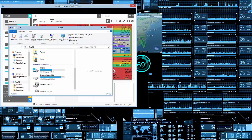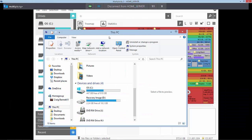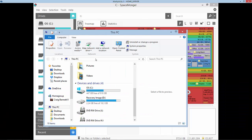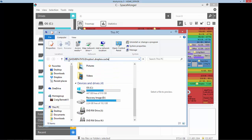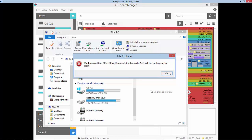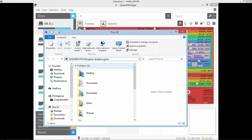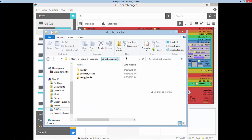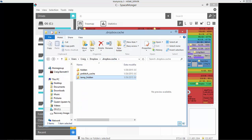In Windows Explorer, we want to put in the following path: percent home path and the Dropbox cache folder path. And there we go — this will take you to the cache folder.